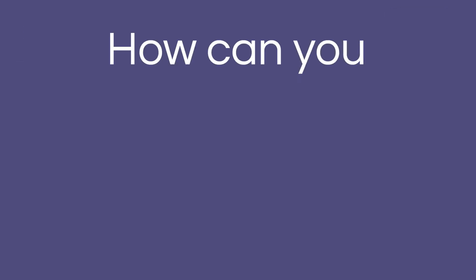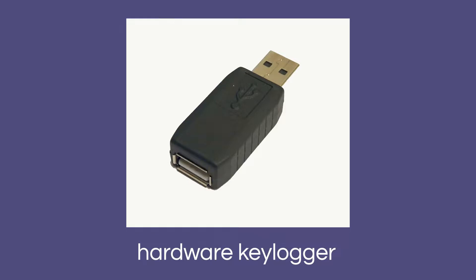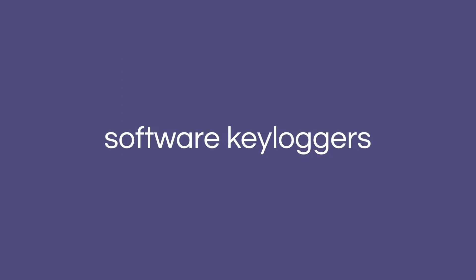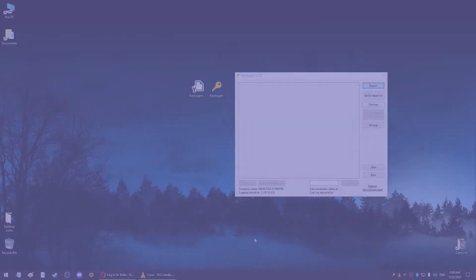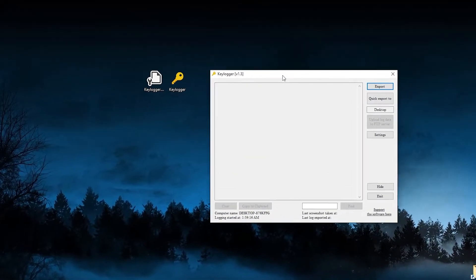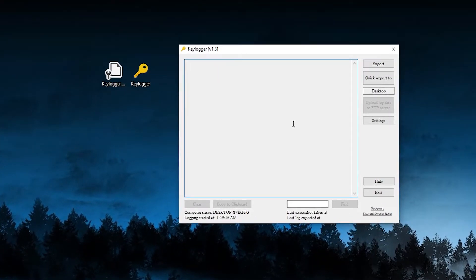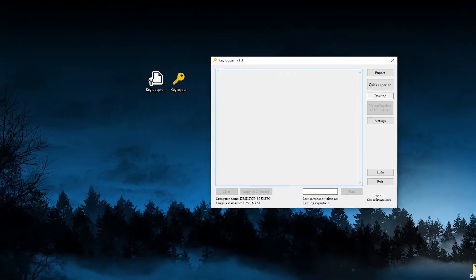How can you record your keyboard? Well, for that you need a keylogger. Now there are some hardware keyloggers that look like a normal USB stick - you just plug them in and they record everything you type on the keyboard, and the data is stored on the USB. However, in this video we're gonna focus on software keyloggers.